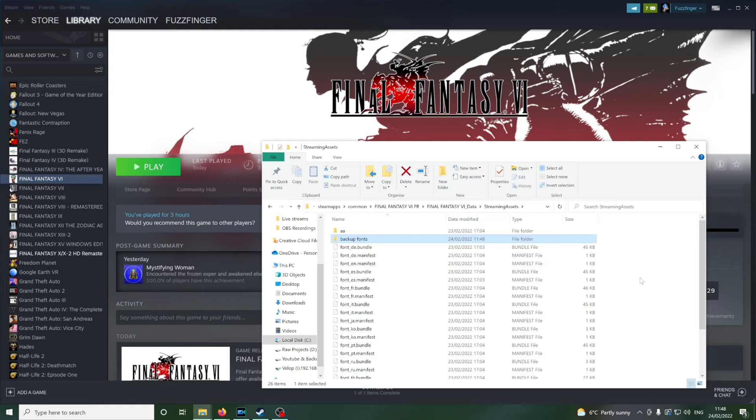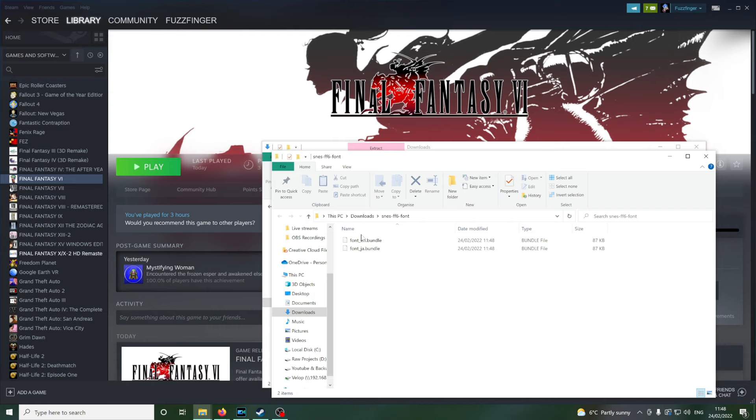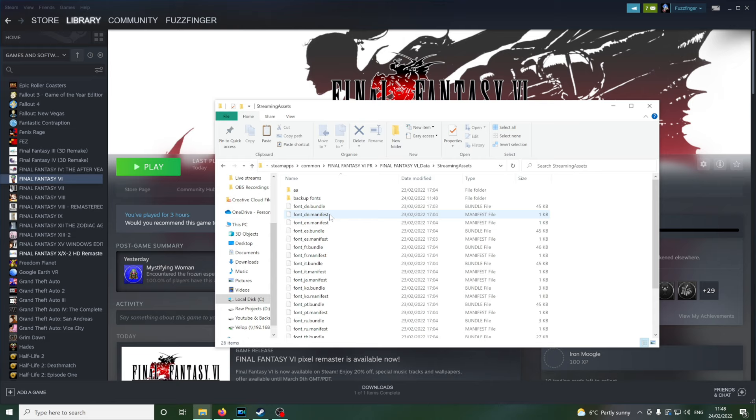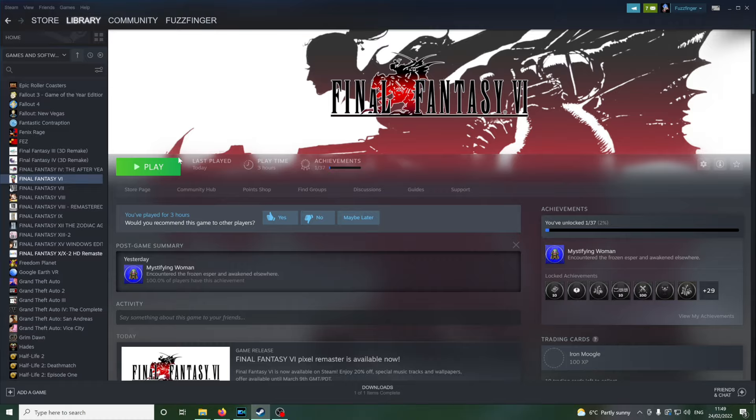Going back to our downloads. This is the zip we downloaded. We're going to extract that here. And these are the two replacement files. We're just going to copy those with control C. Head back to our Final Fantasy 6 folder and then in the directory with all the fonts, we're just going to paste those in with control V. And that's it. That is installation done, finished.